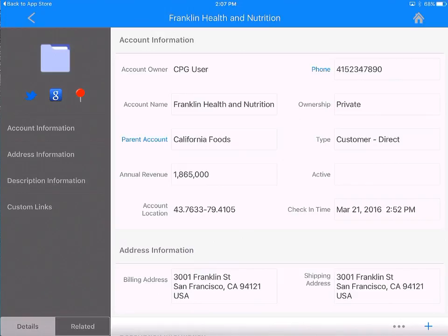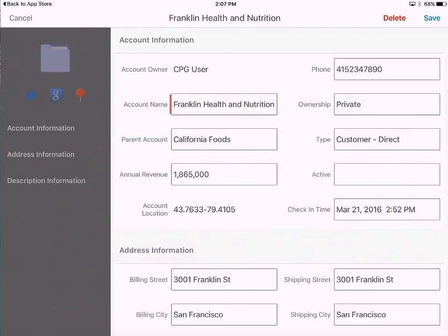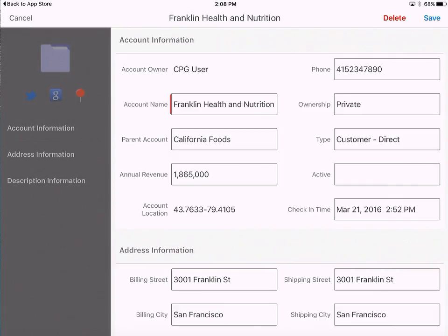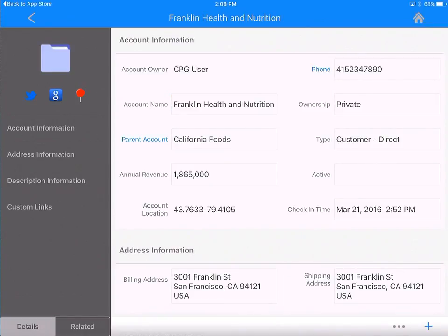Within the edit mode, there is also an option to delete the account. If you have permission to delete the record, you will see that button; if you don't, you won't see it. Tapping on it prompts whether you're sure you want to delete this record. I don't want to — I just wanted to demonstrate it. So I'm going to cancel out of there.